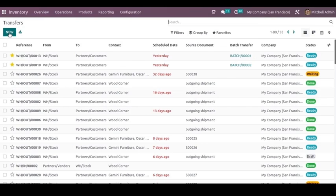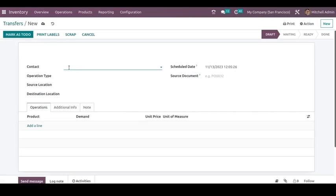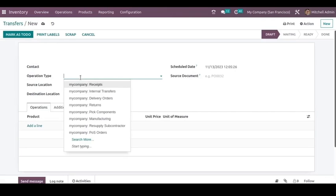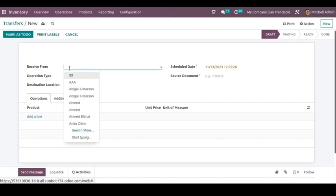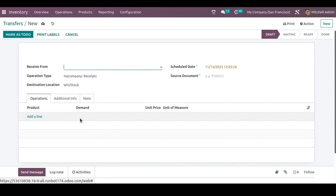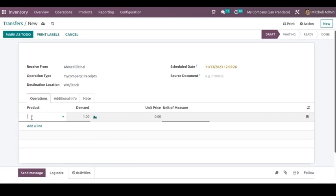To create a new transfer, click on the New button. In this page, you can add the contact details and choose the operation type. If you are receiving products, you can choose the operation type as Receive. The vendor details — from whom you are receiving the products — can be mentioned here. You can add the vendor's name and choose the products you are receiving from this vendor.